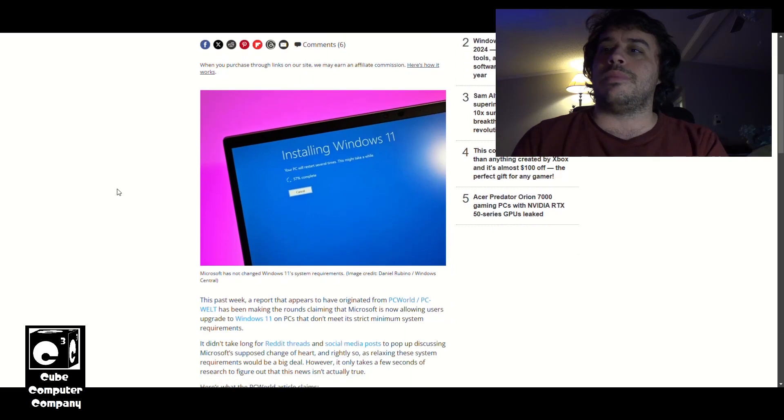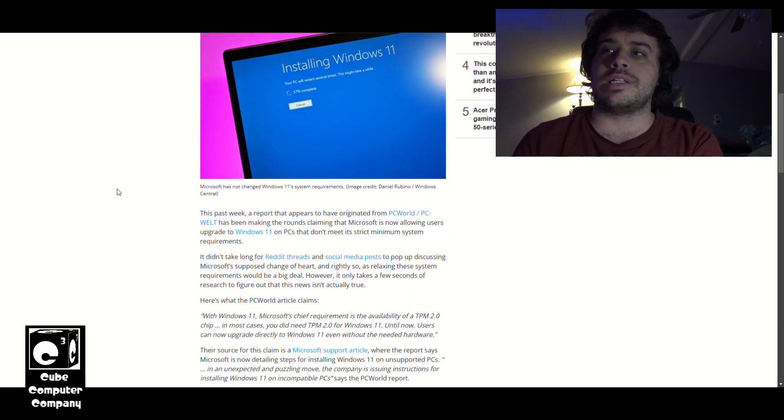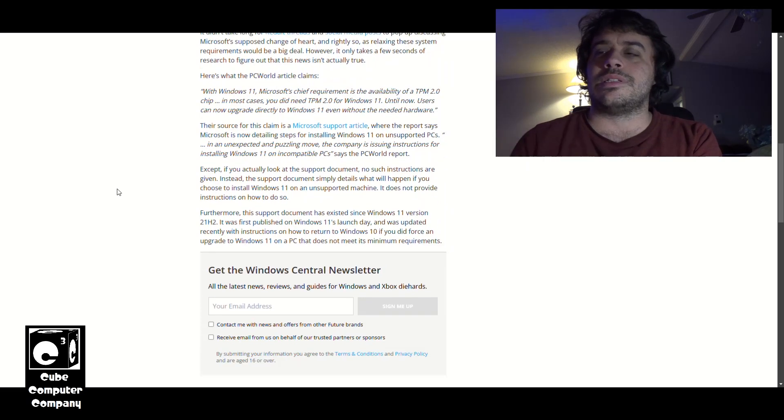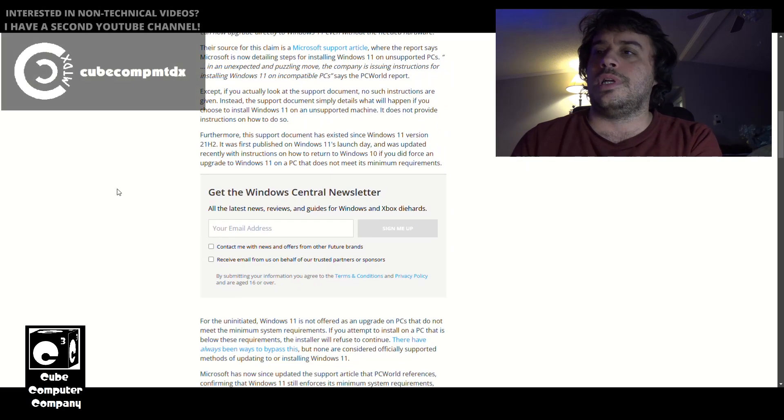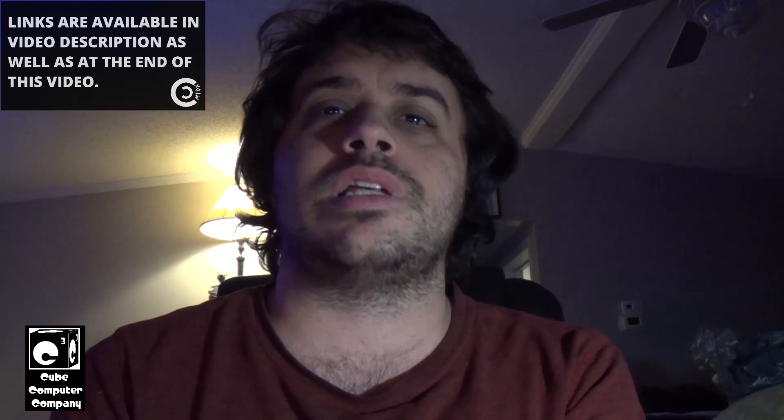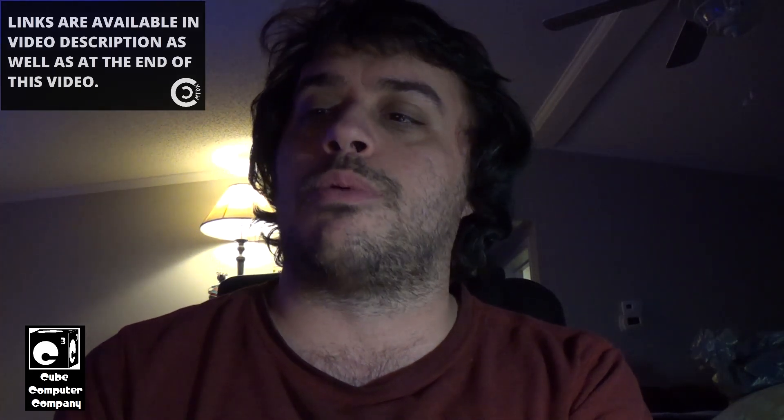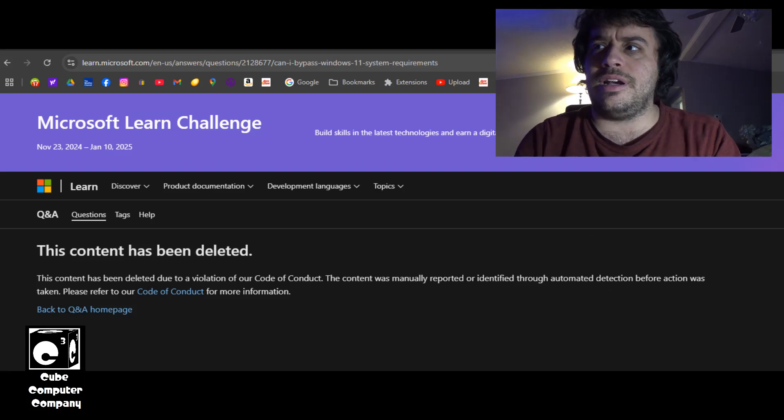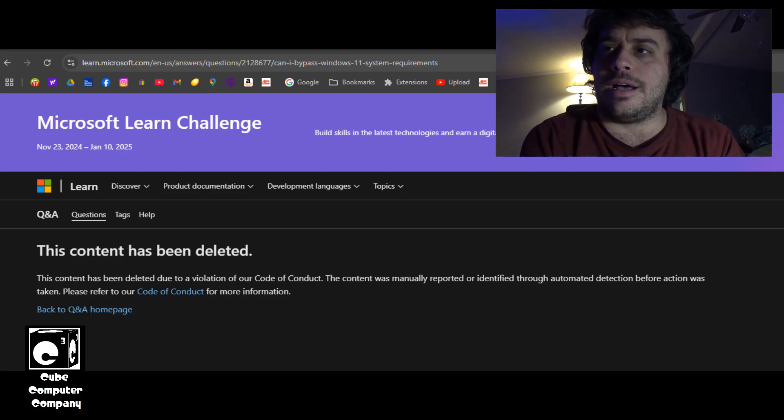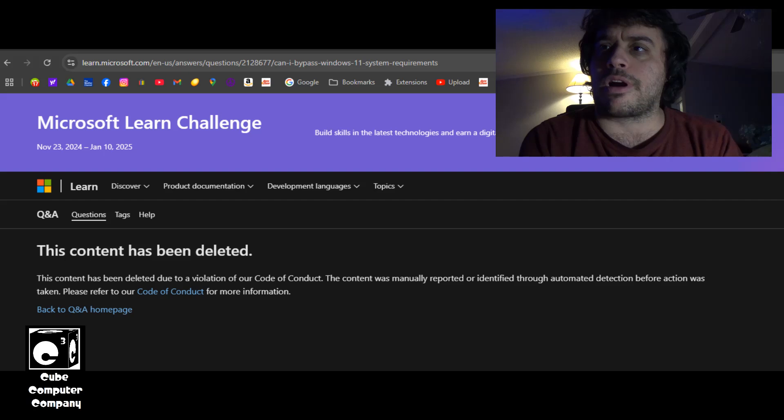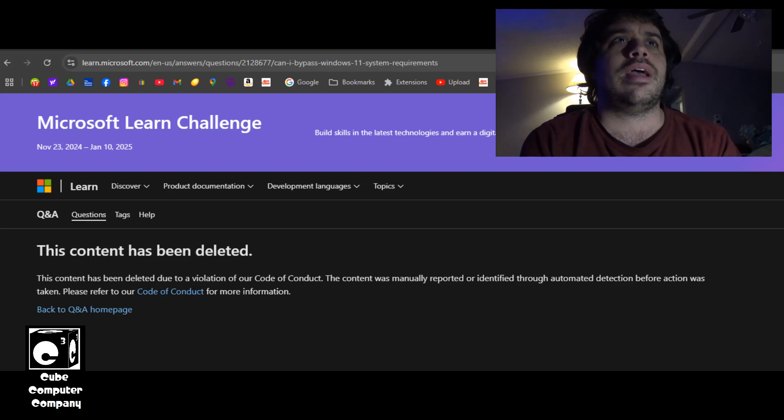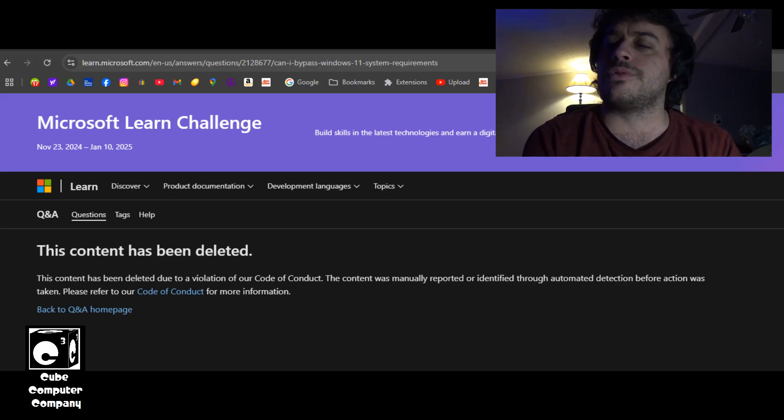So basically this just goes over why this is not actually true. Part of it is, I believe Microsoft actually had a webpage up briefly telling you that you could bypass requirements and install Windows 11 on unsupported hardware. As you can see here, there was briefly a page up on Microsoft Learn about how to install Windows 11 on systems not meeting requirements without having to use workarounds.